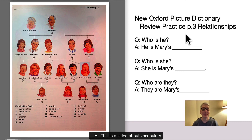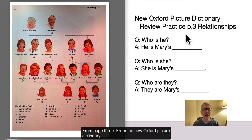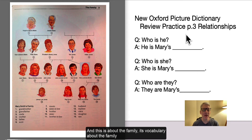Hi. This is a video about vocabulary from page 3 of the New Oxford Picture Dictionary. And this is about the family — vocabulary about the family.